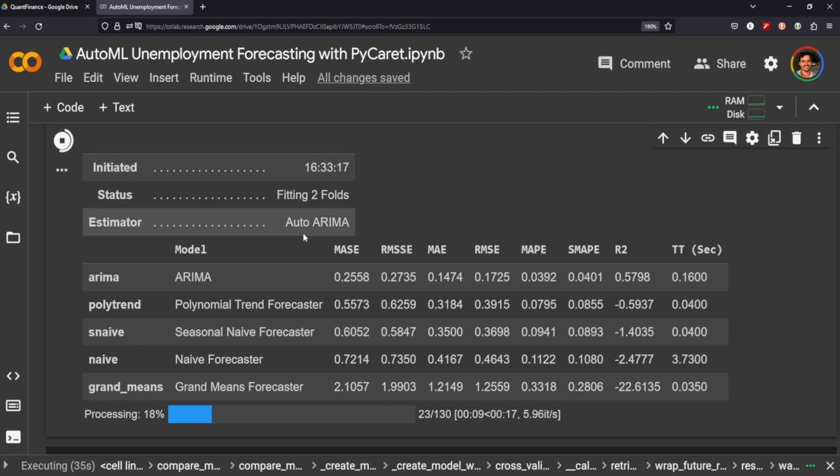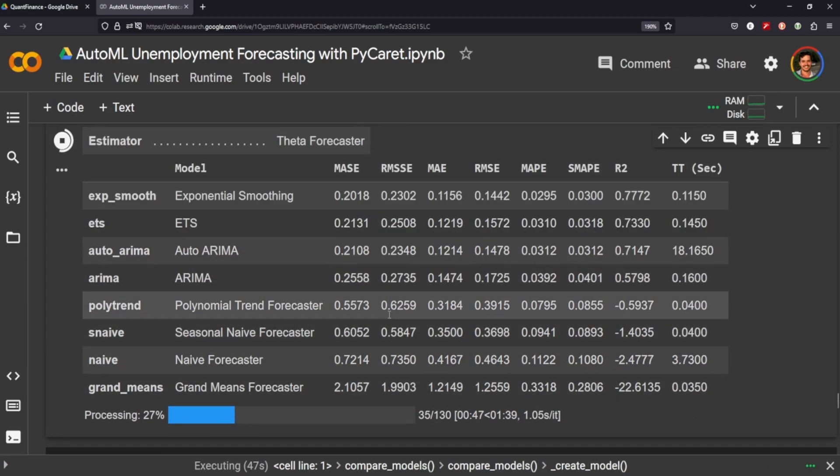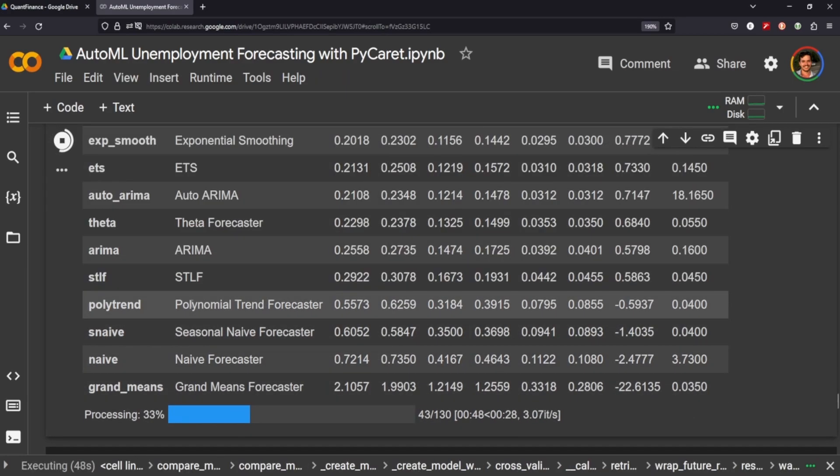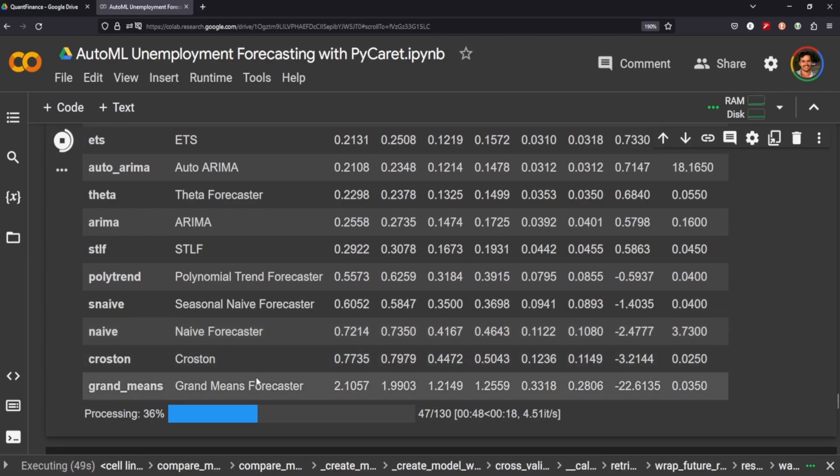It tells you which one it's working on so at the moment it's doing the auto ARIMA model which seems to take a really long time. I don't know why but it was crashing earlier tests of this notebook when I was doing more than two folds. Hopefully we can get past this one soon, there we go.